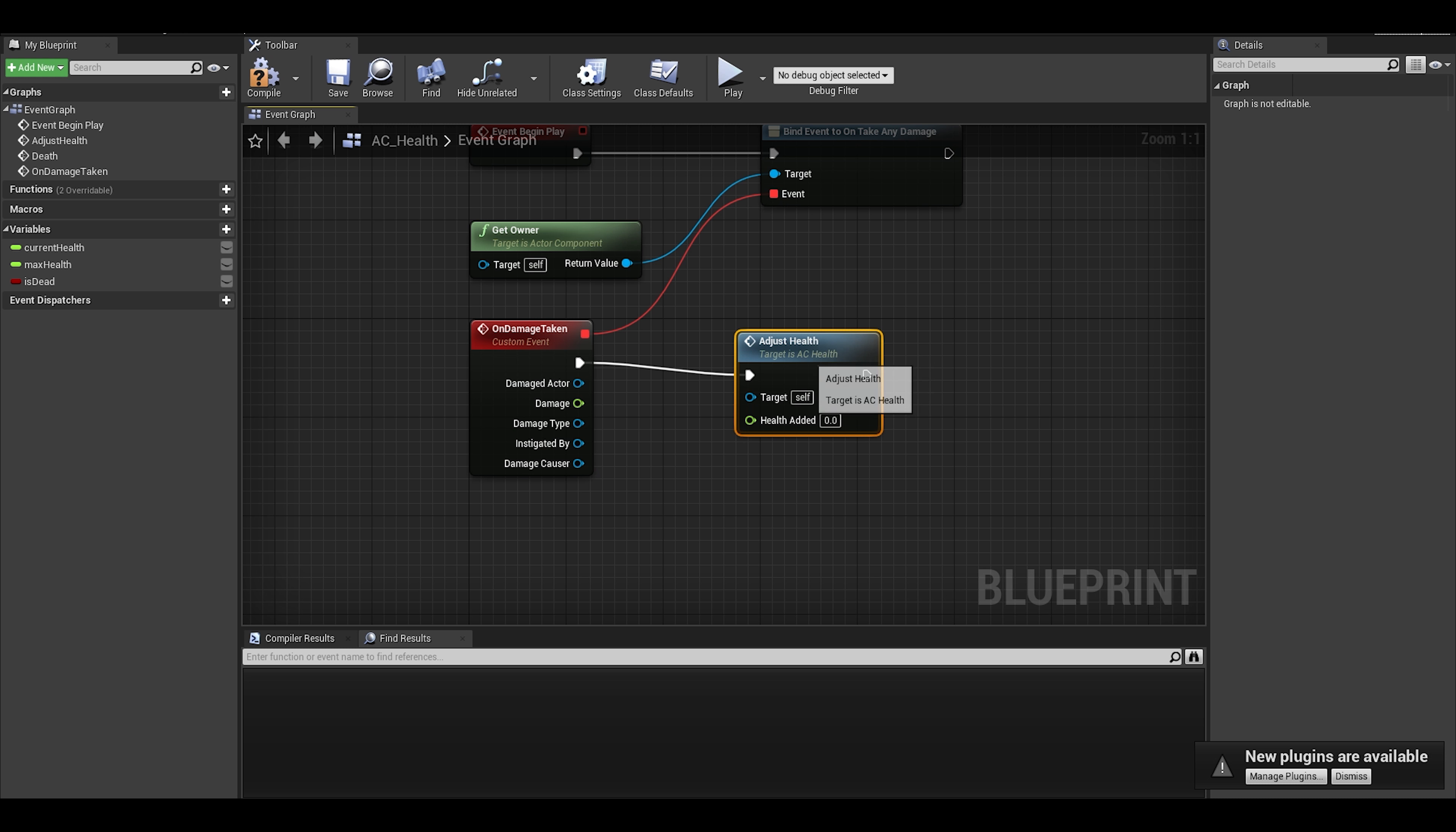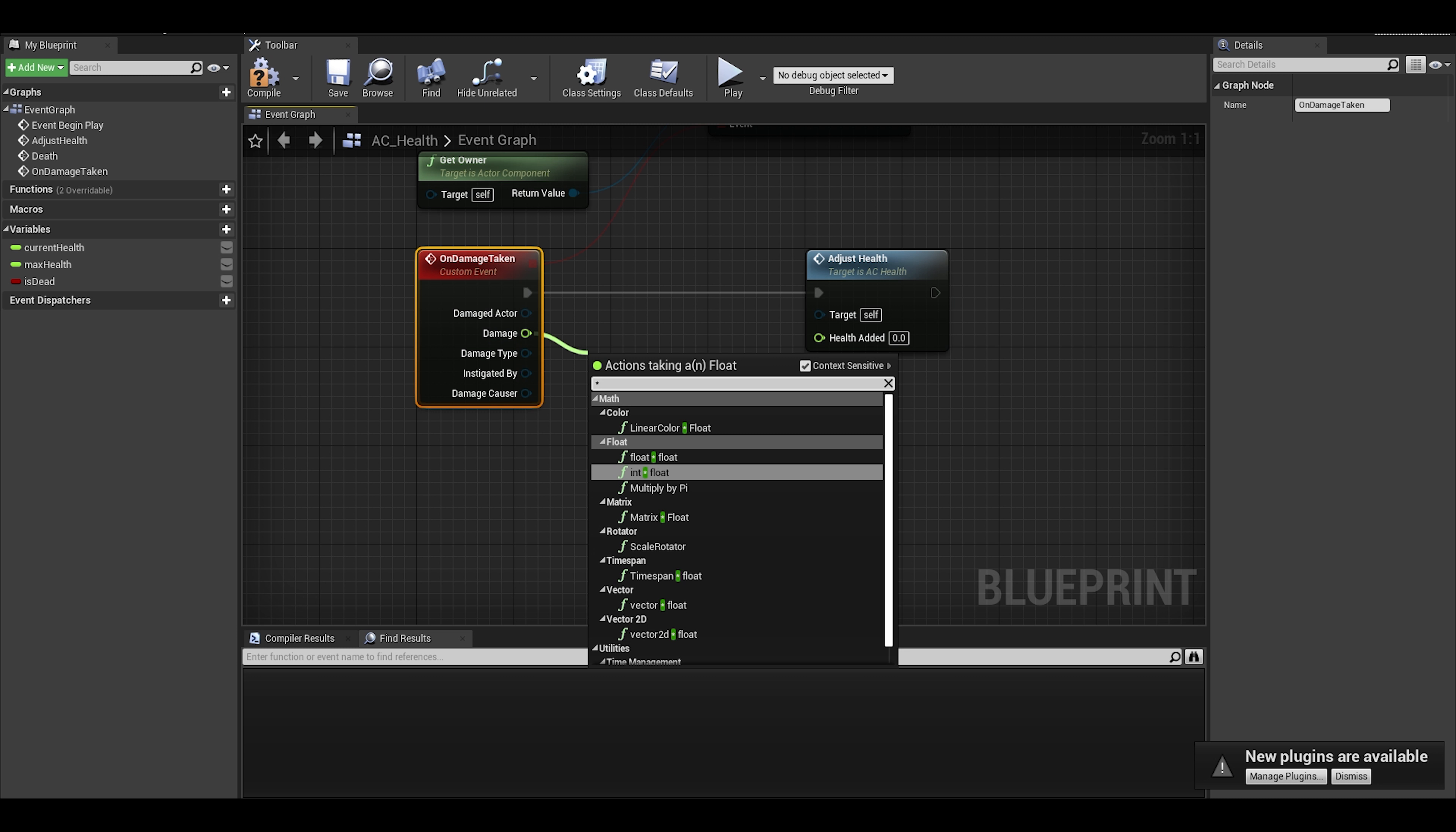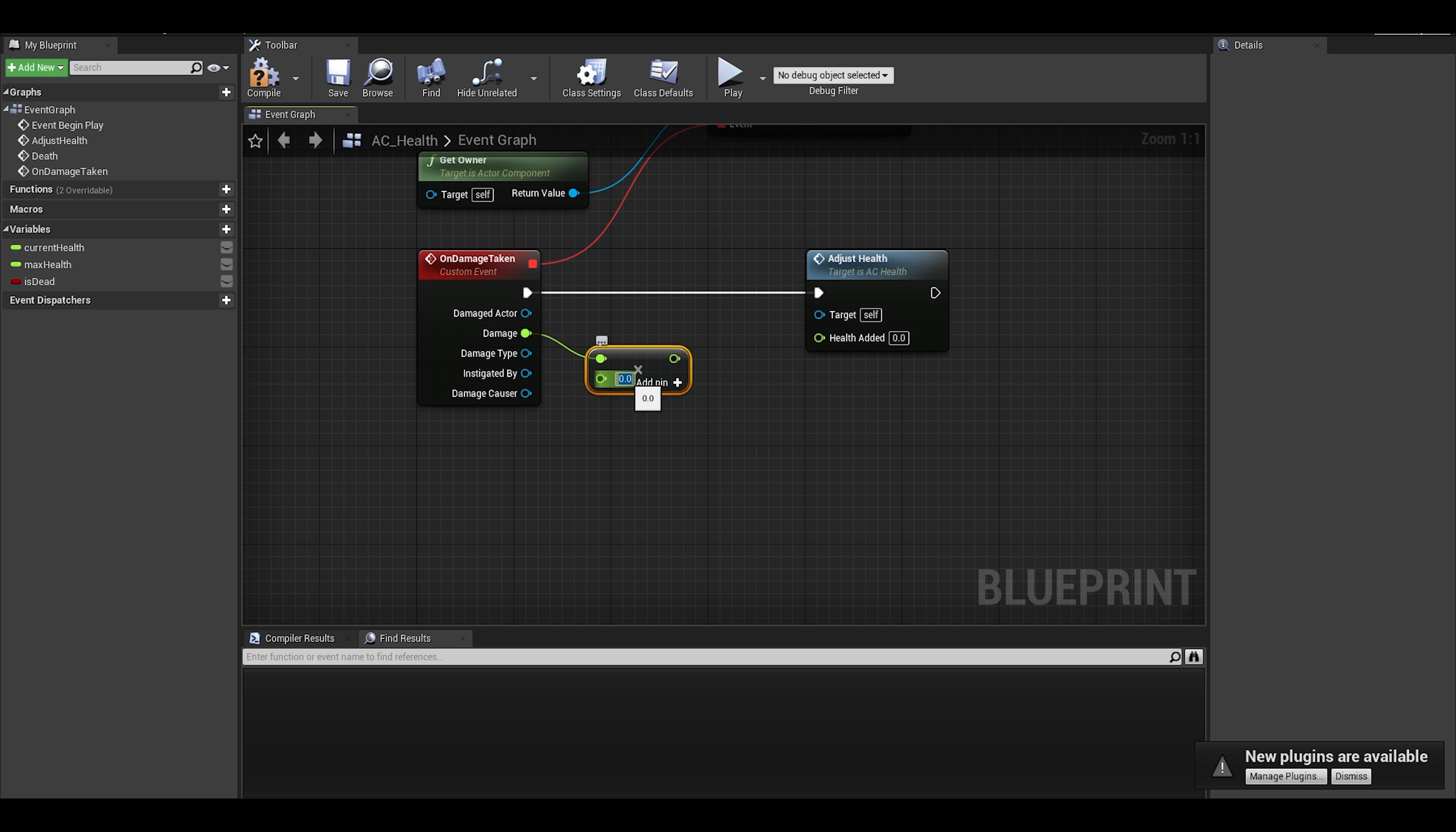We just need to call it adjust health. For the damage, it already comes with an input. We just need to multiply it by a negative so instead of adding health, we lose health.